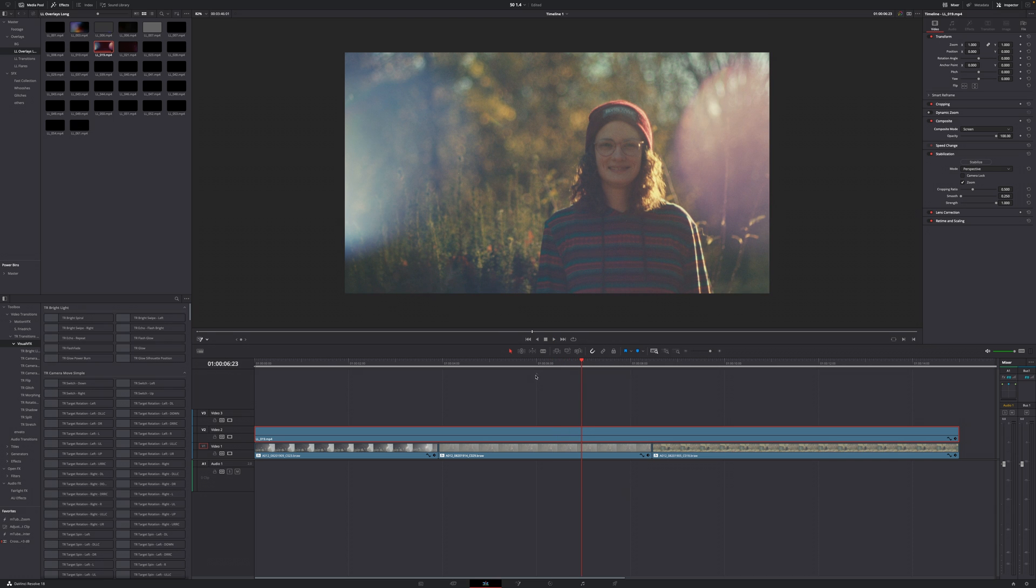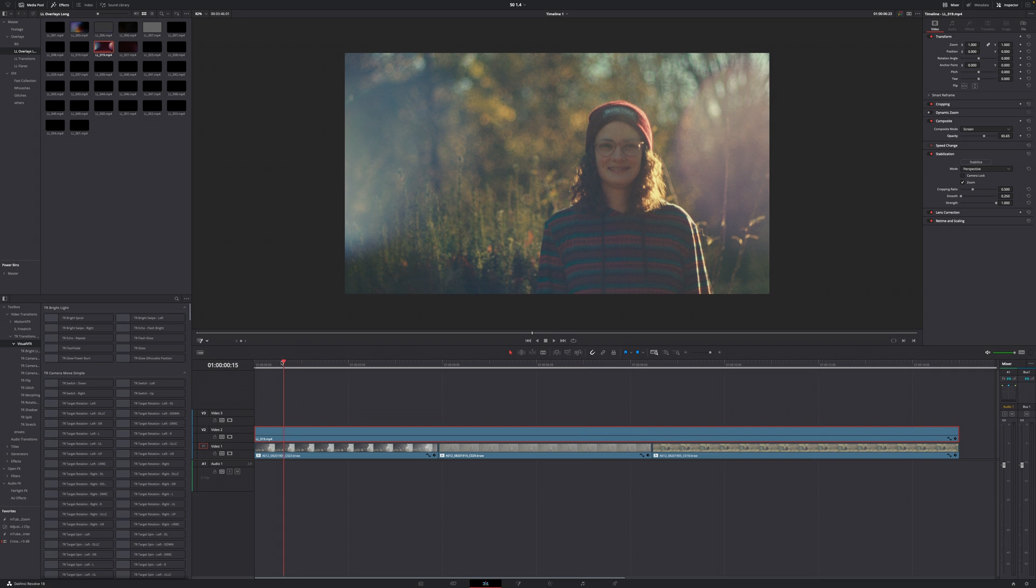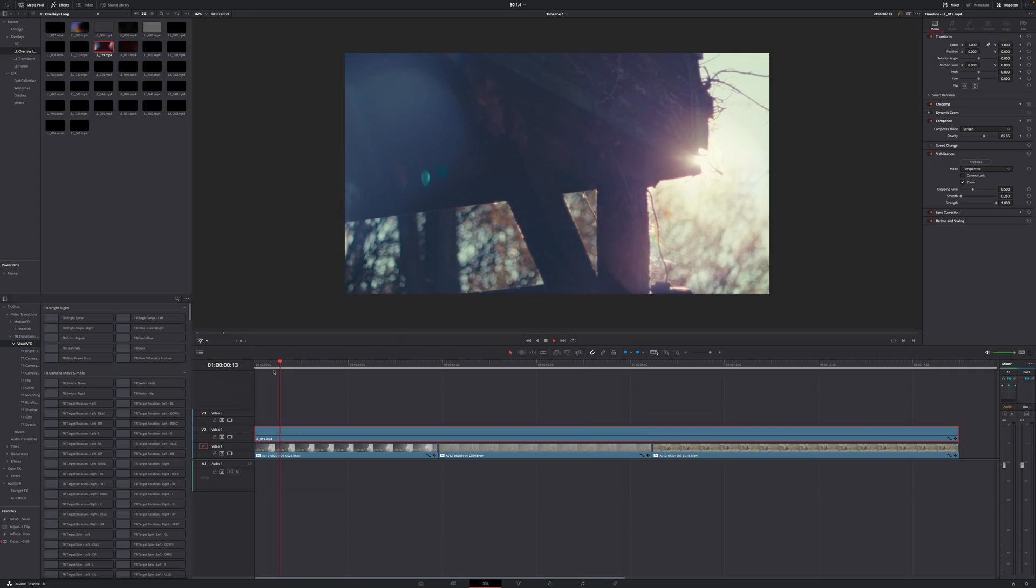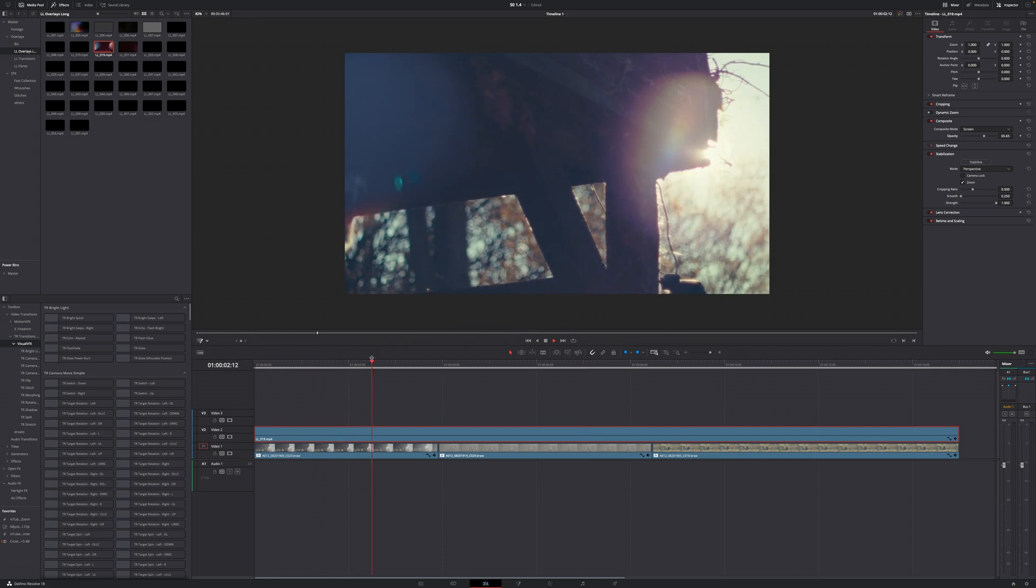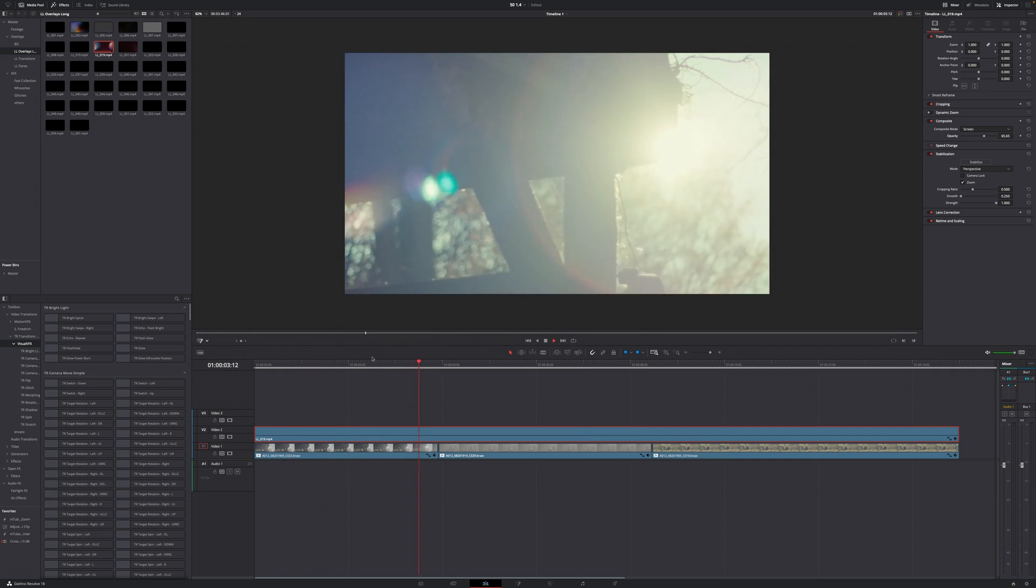This might be too strong for you, which is totally fine because you can just reduce the strength of these overlays by reducing the opacity, and we can do that in the composite section as well. Let's go with 65 percent because I feel like that's a sweet spot for this flare.